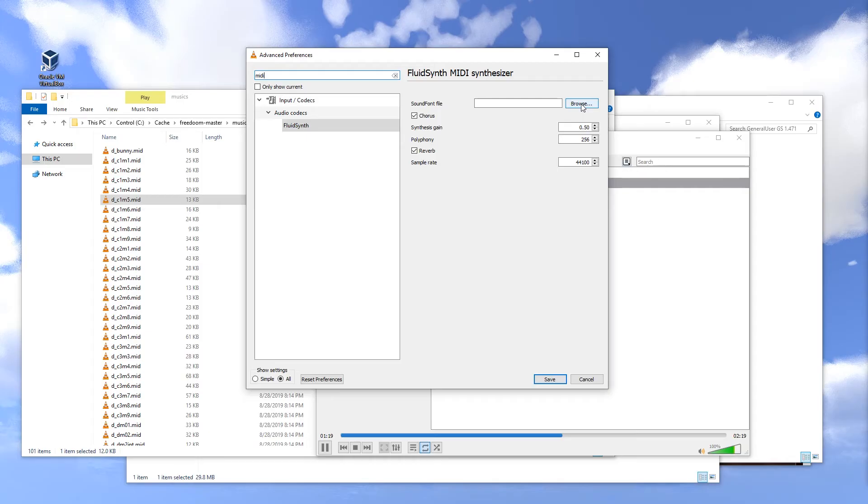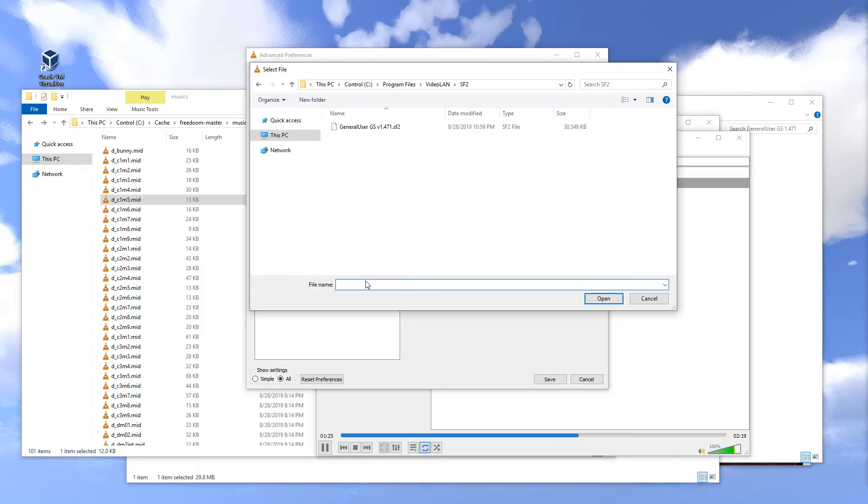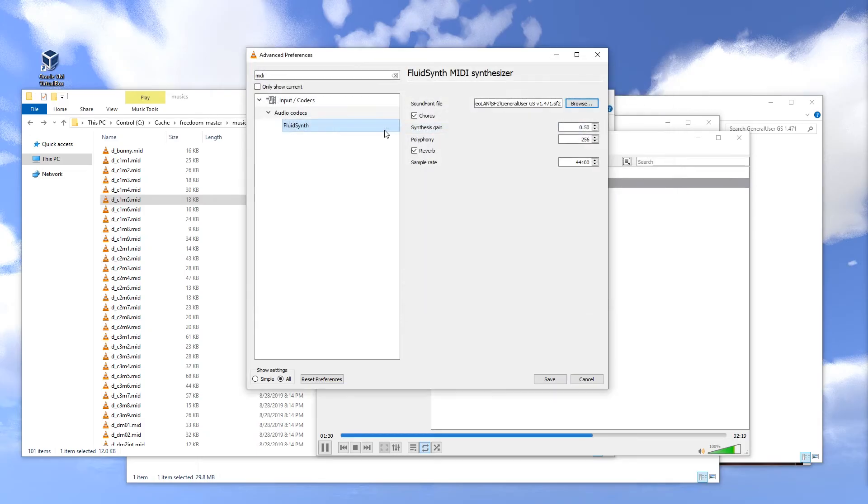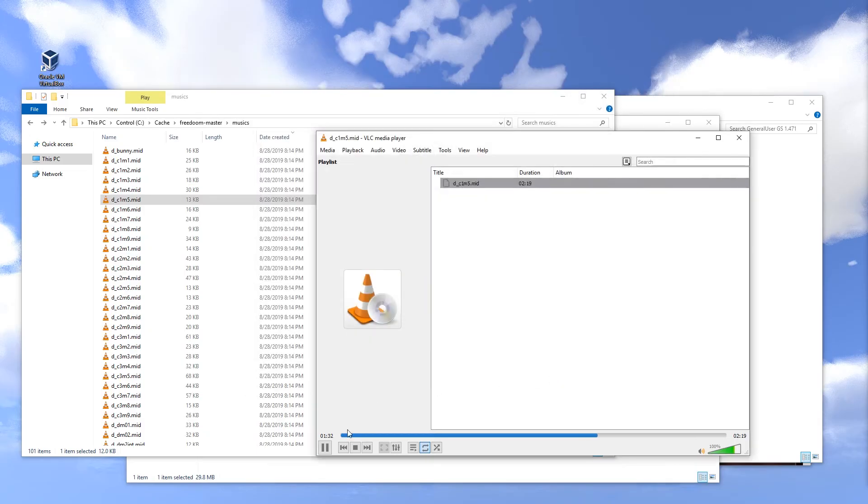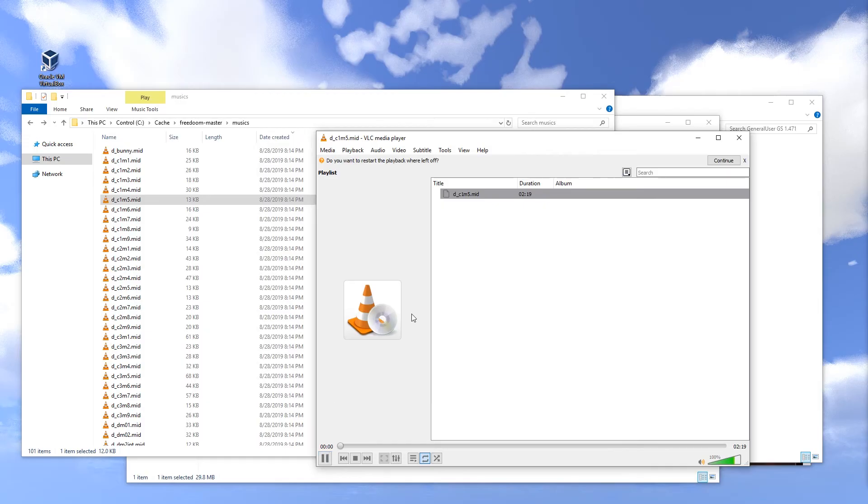And here I'm going to press Browse. Down here I'm going to just paste the path I copied earlier, and here I can double-click the file and Save. And now let's just play this again. There we go.